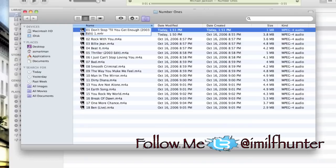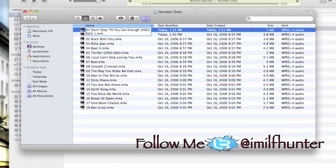Windows users, again make sure you have your file extensions visible or this will not work. You won't be able to rename your file. You can do that by going to Control Panel, Appearance and Personalization, then clicking on Folder Options.